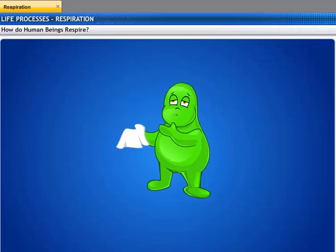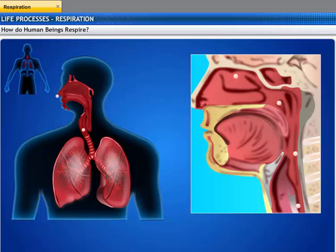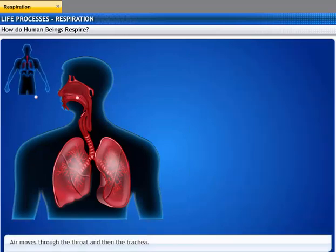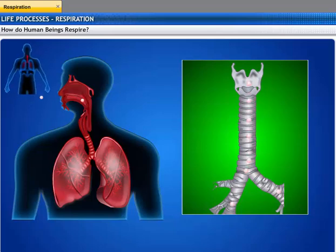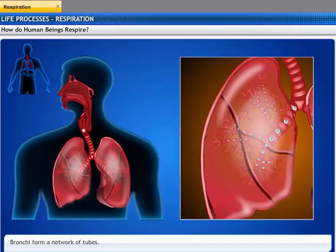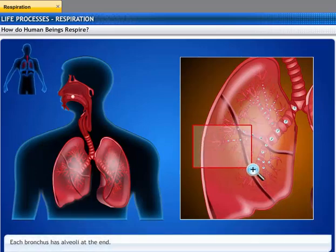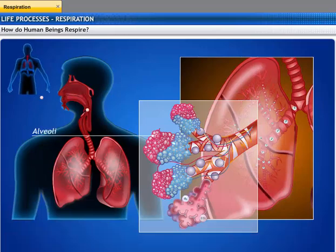In human beings, air is drawn into the body through the nostrils, which are lined with fine hairs and mucus that filter the air as it passes through. Next, the air travels through the throat and then moves through the rings of cartilage called the trachea. The trachea ensures that the air passage does not collapse. From here, the air passes through the bronchi before entering the lungs. The bronchi are like a network of tubes that keep branching into smaller tubes. At the end of each bronchus you will find balloon-like structures called alveoli, which provide a surface for the exchange of oxygen and carbon dioxide.